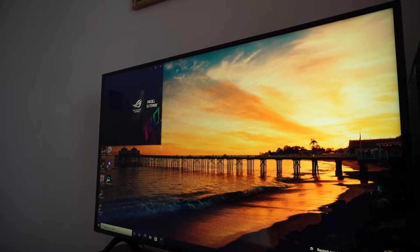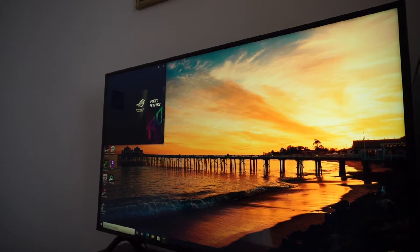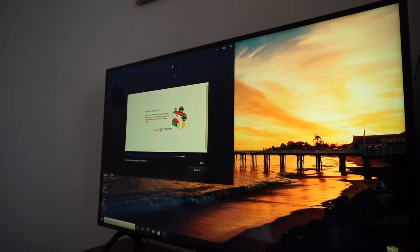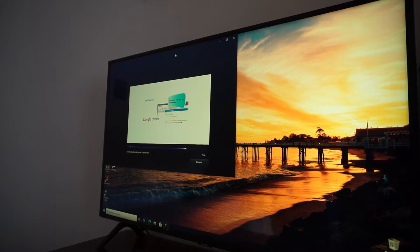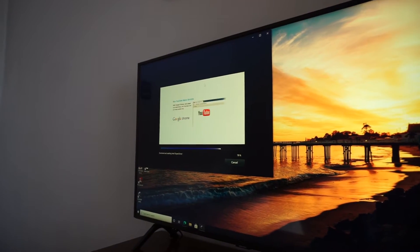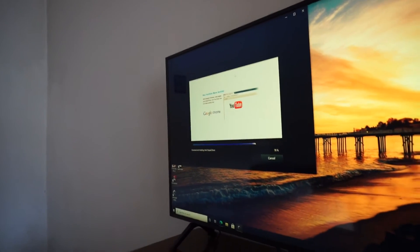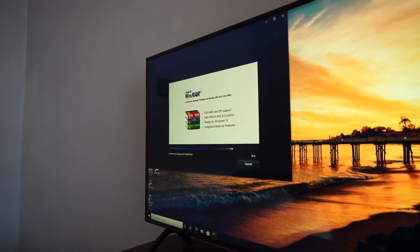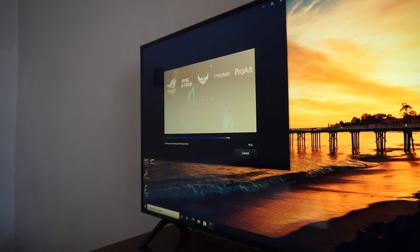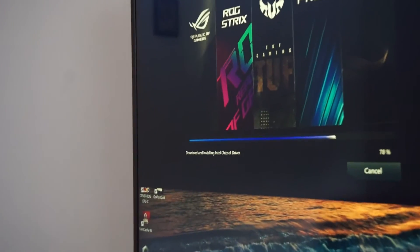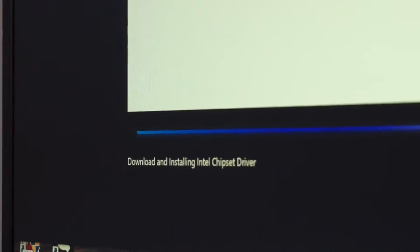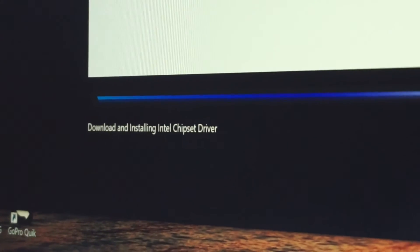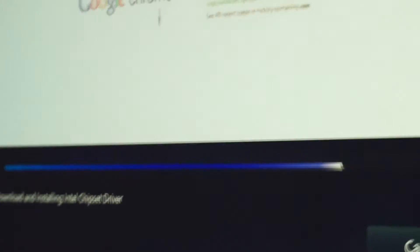So we have here a required restart since the audio driver was installed. But just wait a bit more. Right now we see the Intel chipset driver is downloaded and installed also.